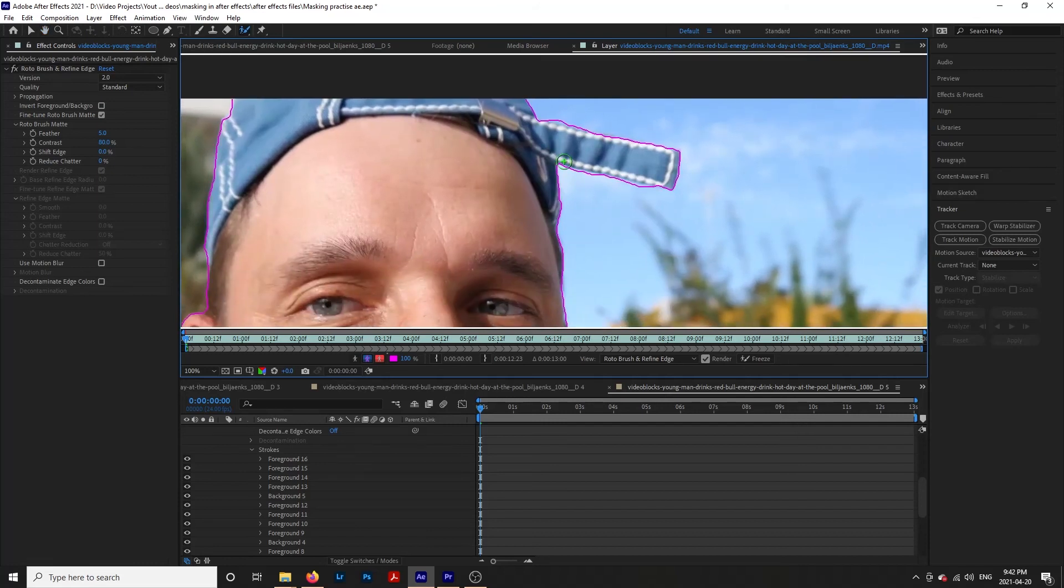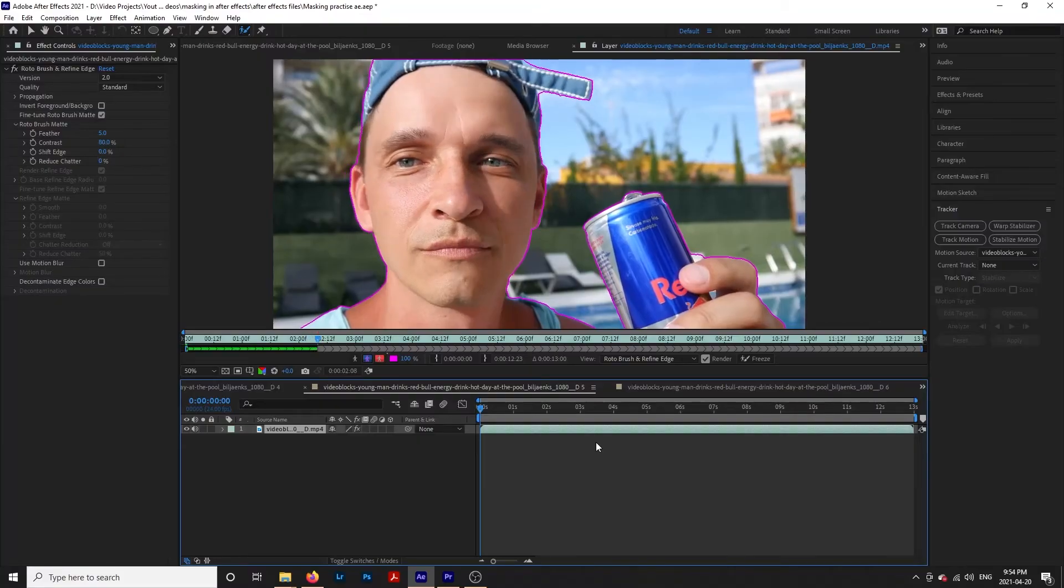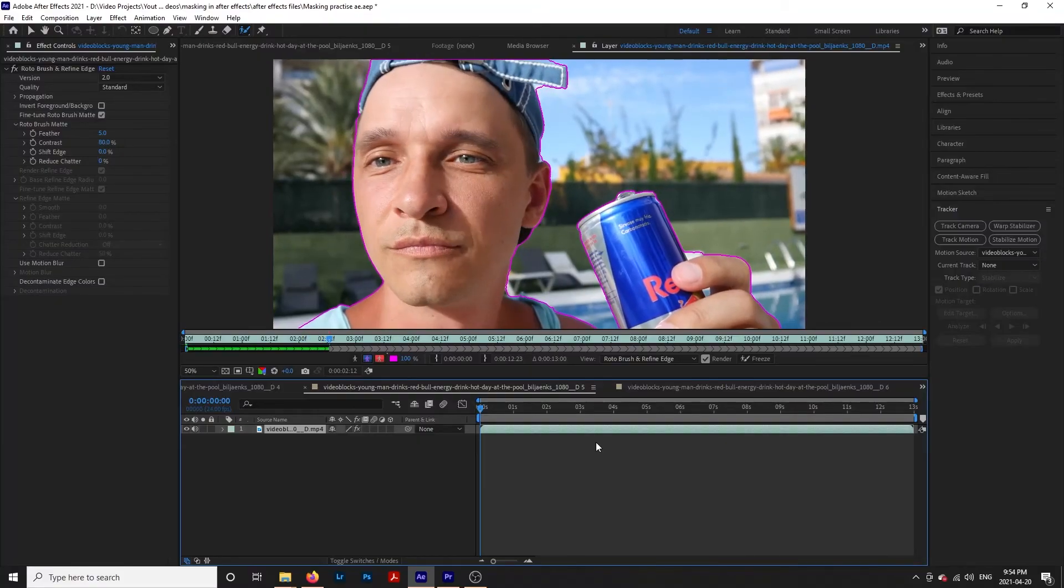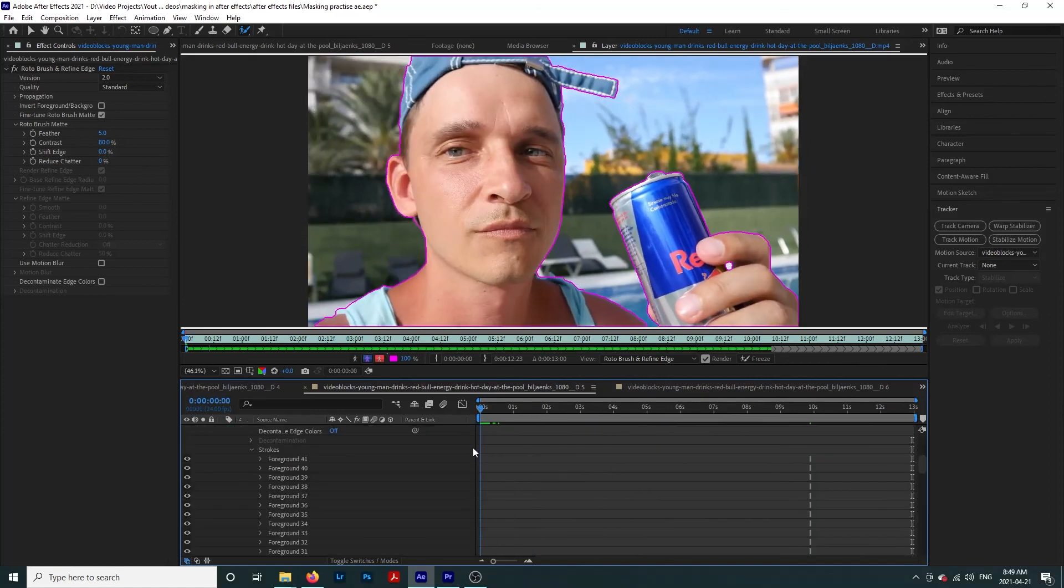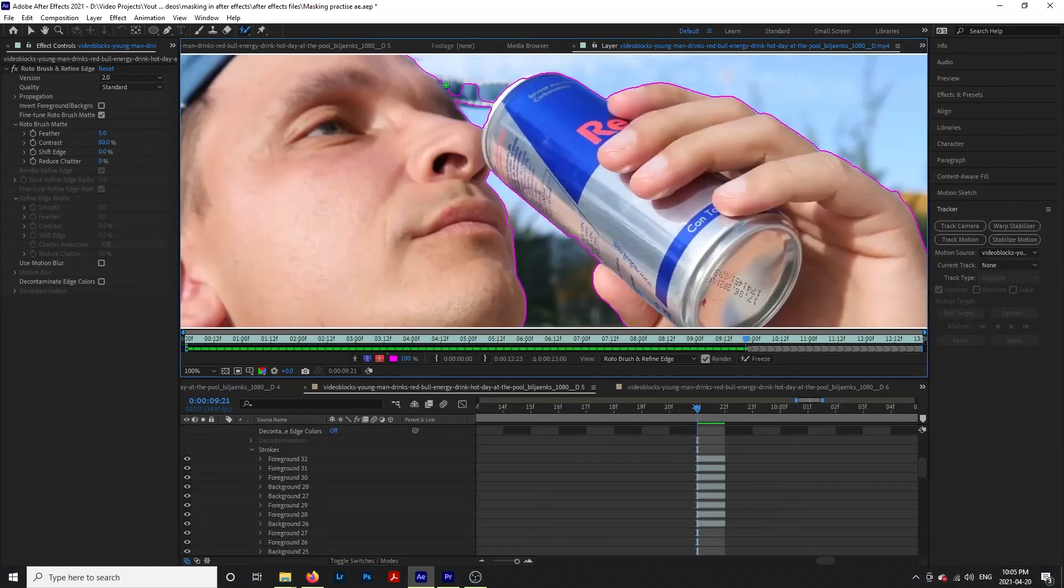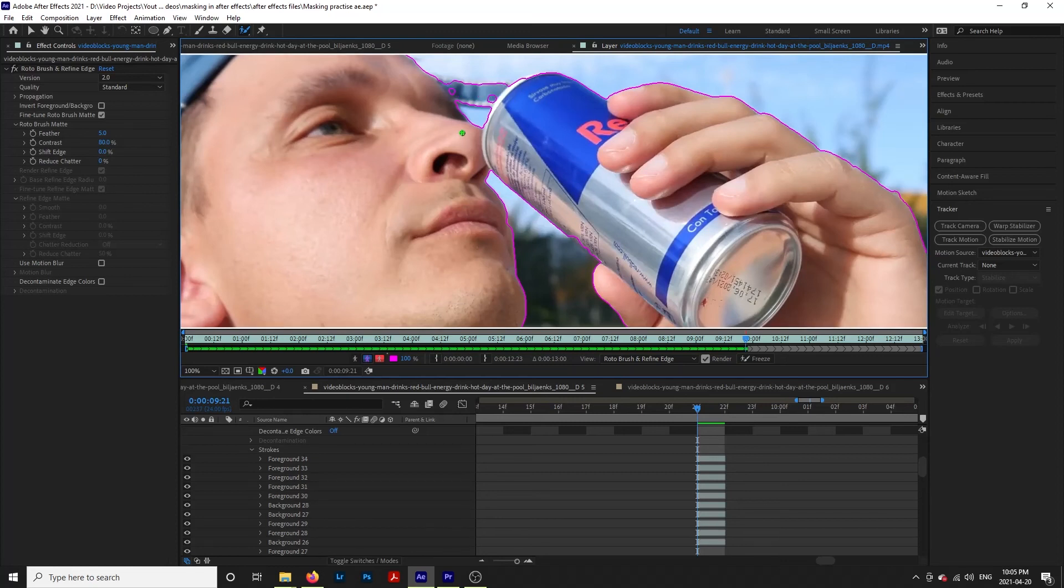Once you are happy with how this looks, we are going to track our mask. Hit the space bar and After Effects will analyze the frames. Once it's done, let's bring our playhead to the beginning of our clip. Now we're going to zoom in and go through it frame by frame, just making sure that the rotoscope tool did a good job and making adjustments as we need to.